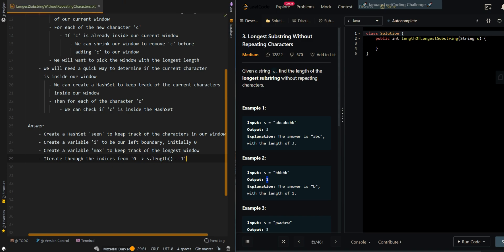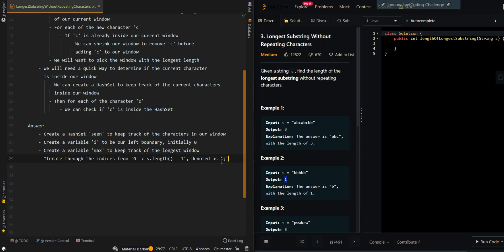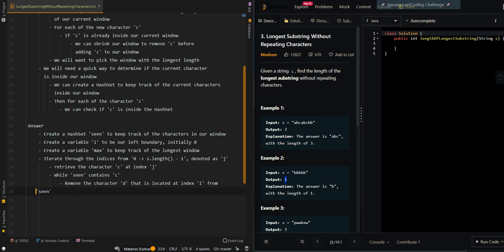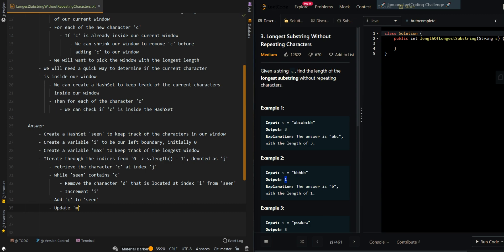And then we're going to iterate through the indices from 0 to n minus 1 of the string, denoted as j — this is our right boundary. We retrieve the character c at index j. Then while 'seen' contains c — meaning c is already inside the window — we remove the character at index i from 'seen', then increment i, shrinking our window. Then we add c to 'seen' and update max if the current window is greater: max equals j minus i plus 1, which is the number of elements in our current window. Then we return max.